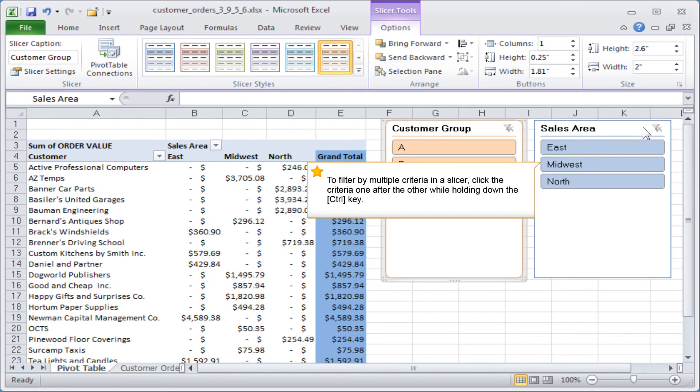To filter by multiple criteria in a slicer, click the criteria one after the other while holding down the control key.